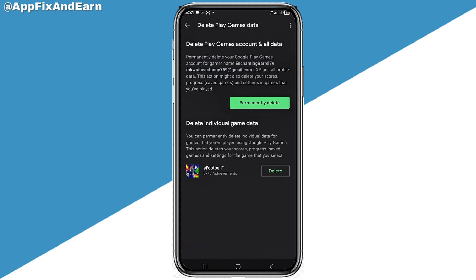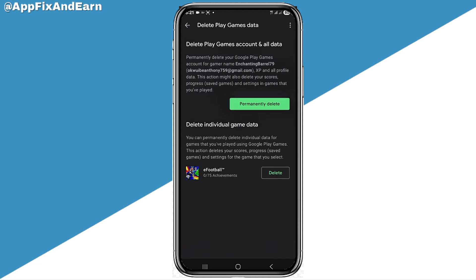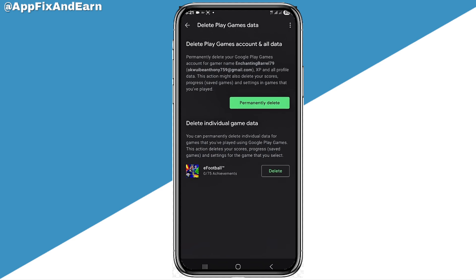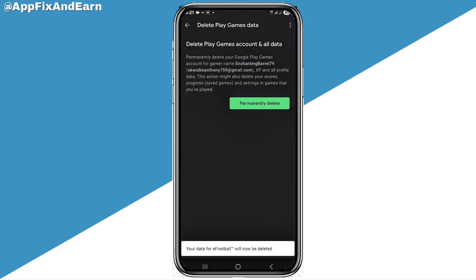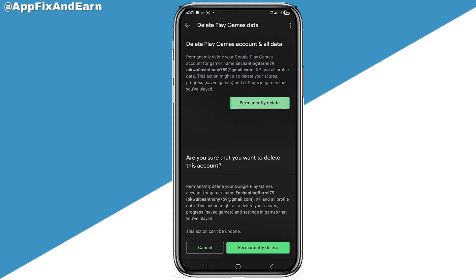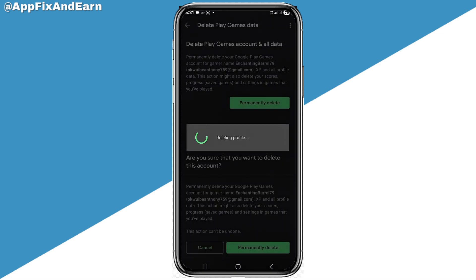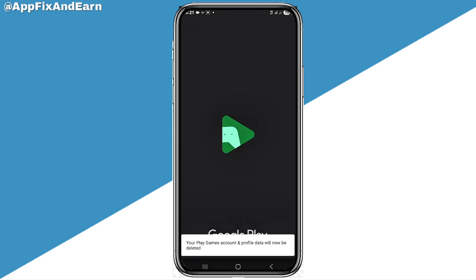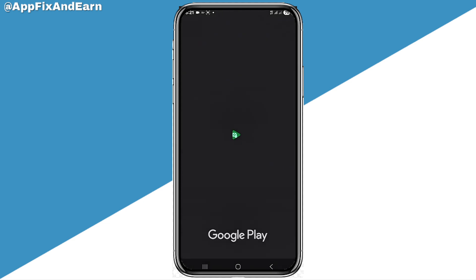Looking here you can see that the eFootball app is actually linked to our account. If it is not showing here, it means that it is not linked to your account. If you want to unlink it, you can click on delete and then click on permanently delete. With this you are going to be able to delete your profile and everything concerning your eFootball account.